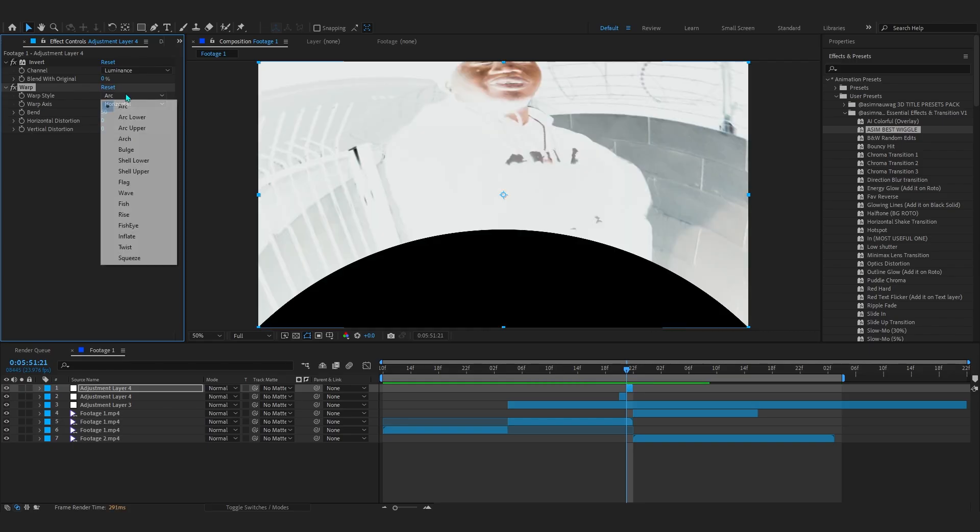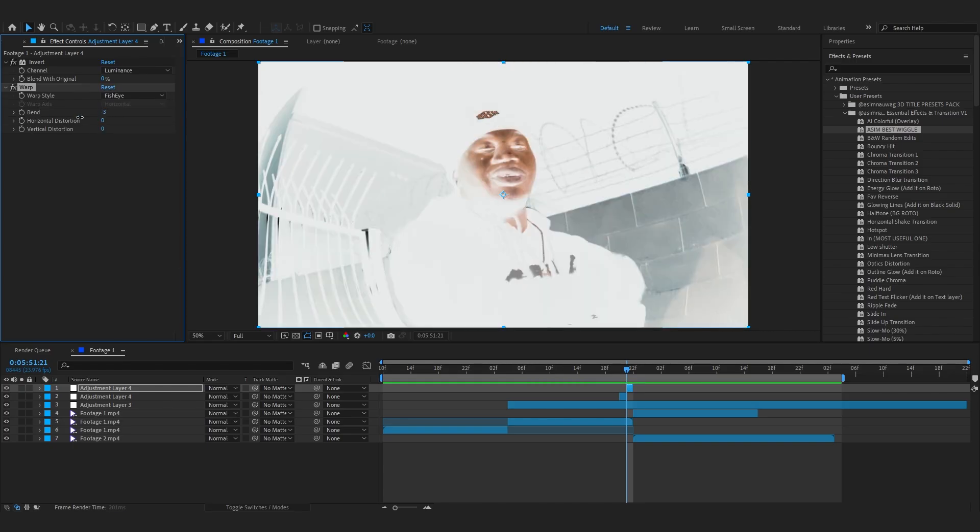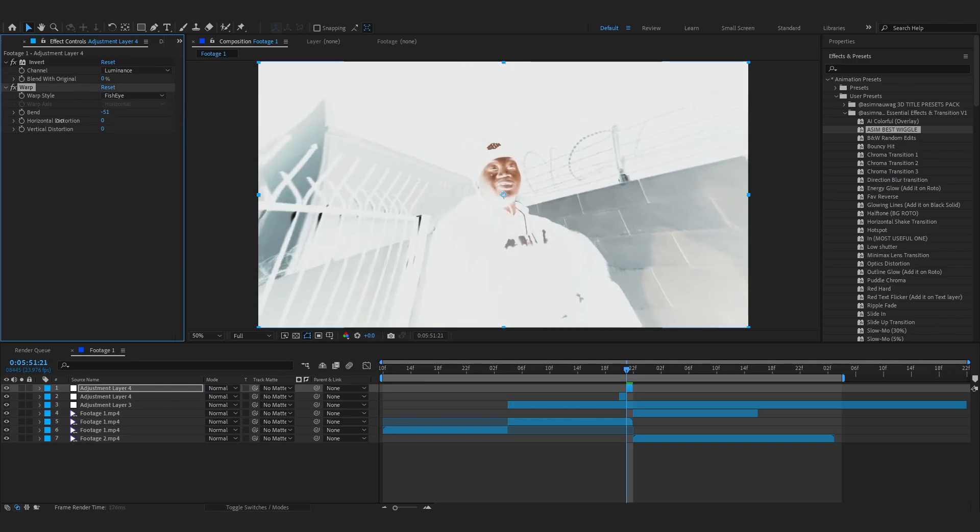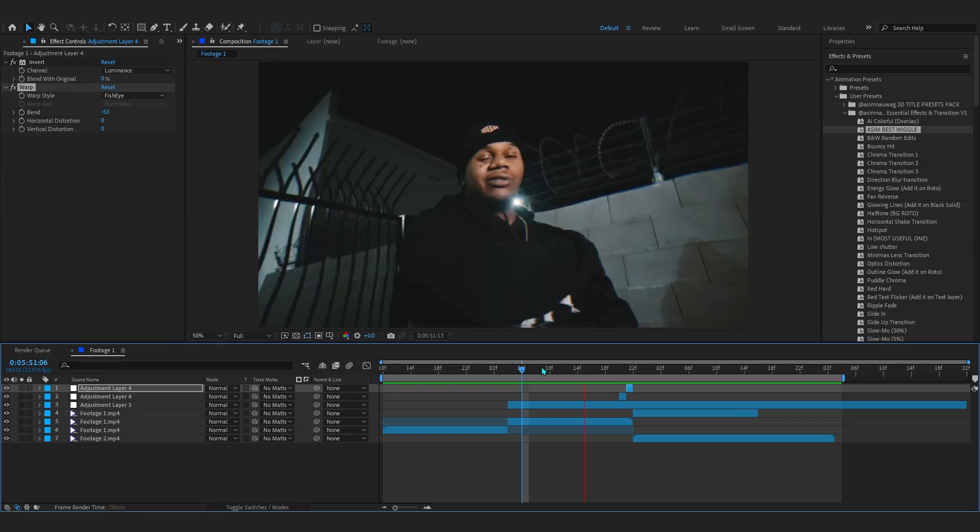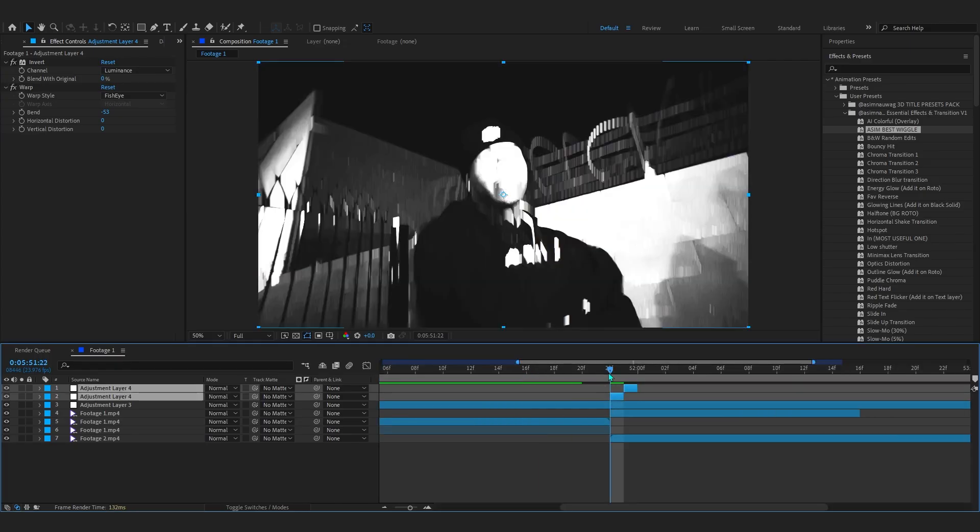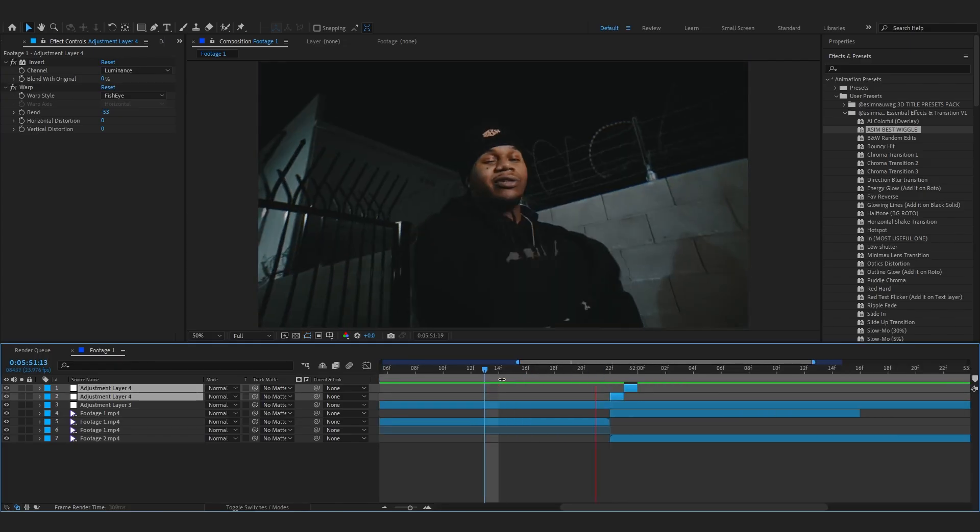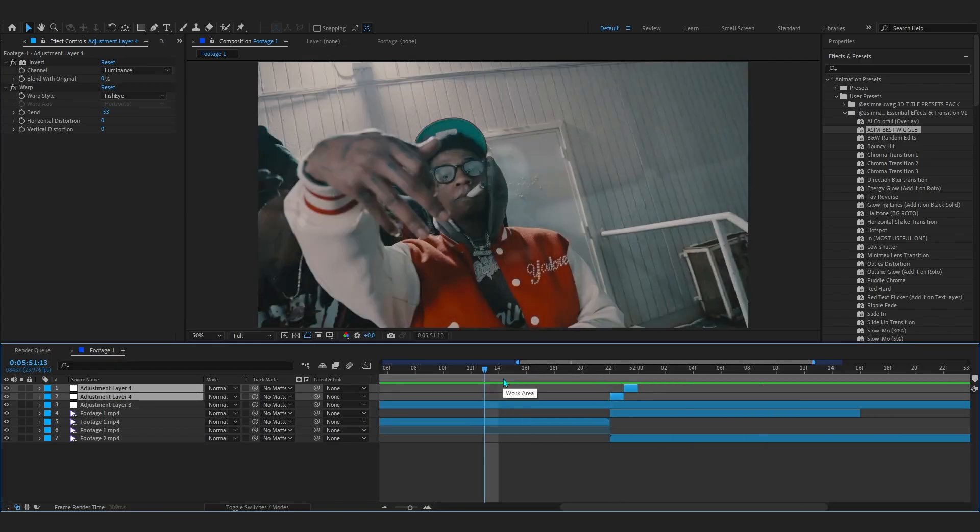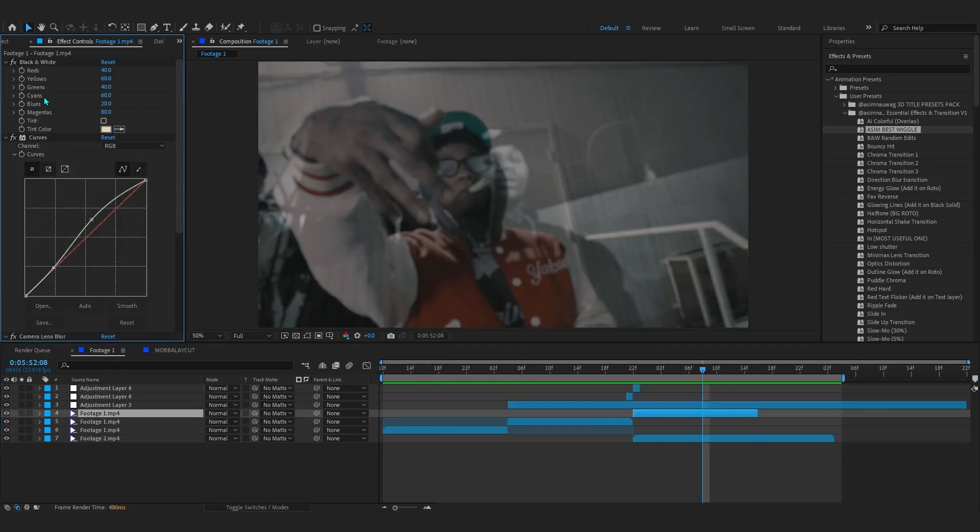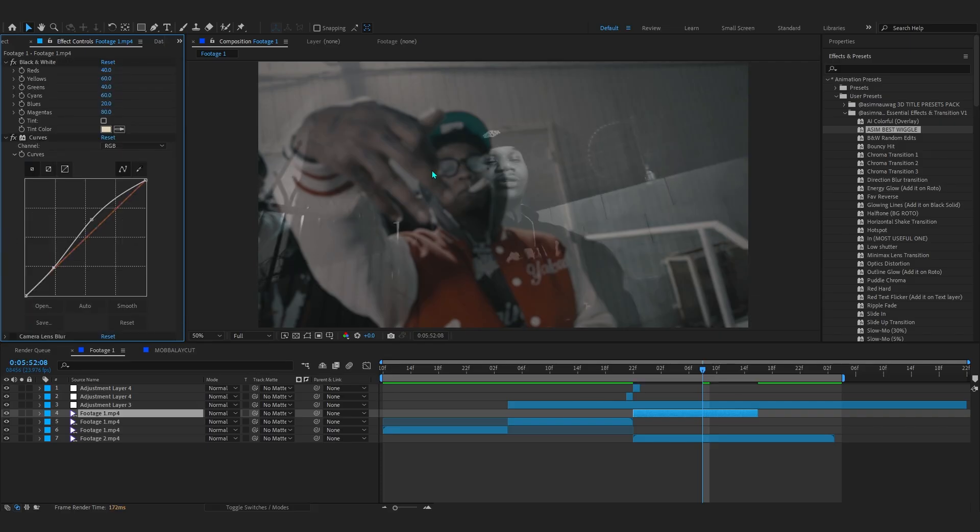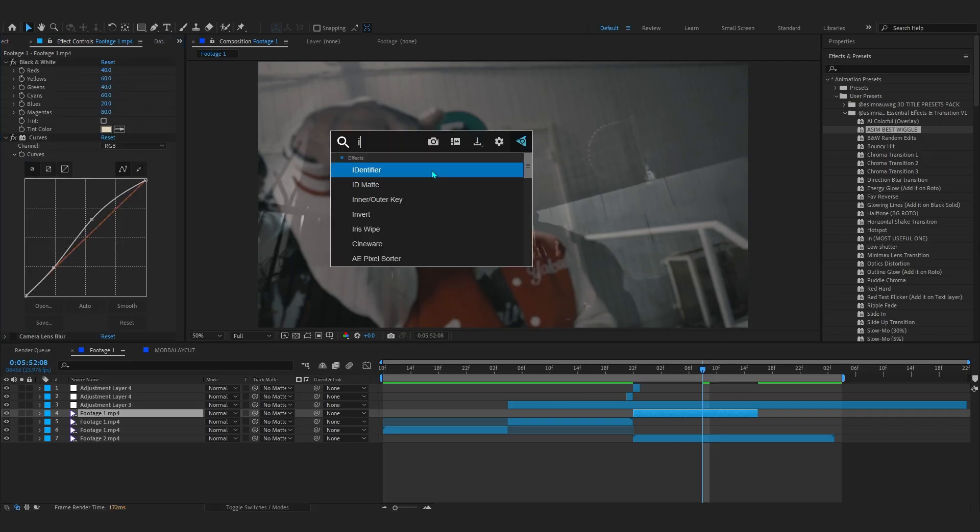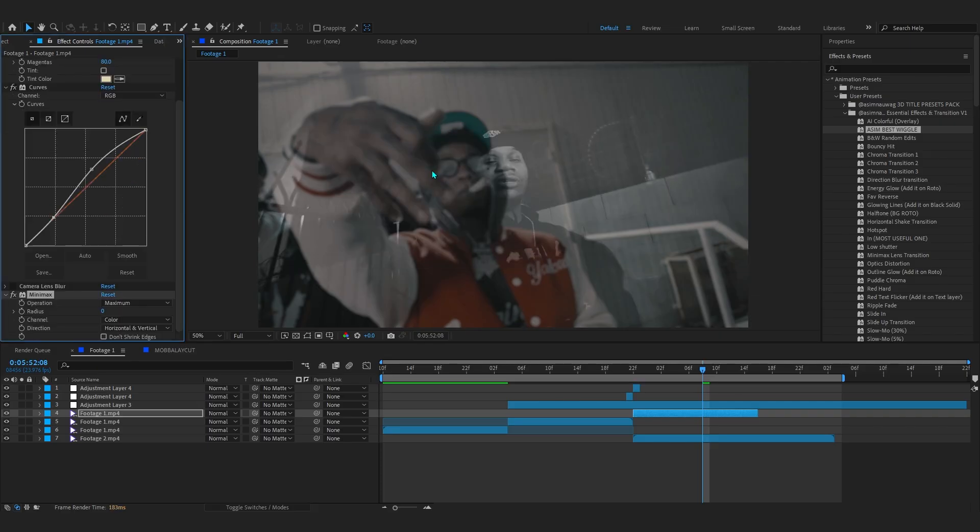What you can do is add like a Warp and set it to Fisheye and lower down the amount so it goes into minus - just some little tricks to make the transition a little smoother. Or if you even like, you can go to where it says Camera Lens Blur right here and add like something like a Minimax instead of that.